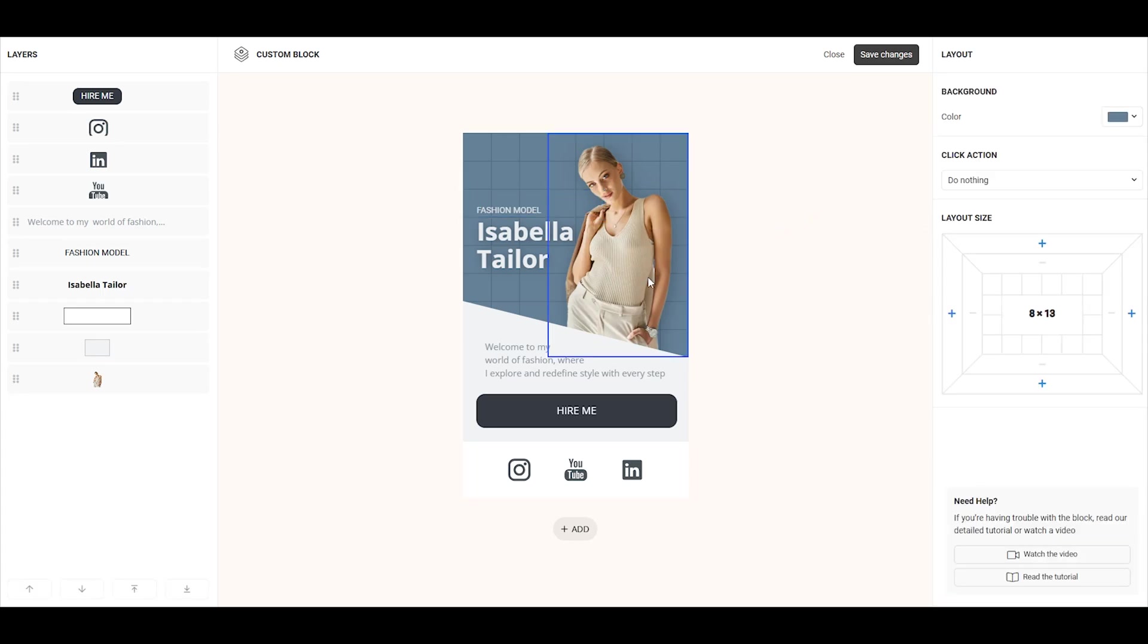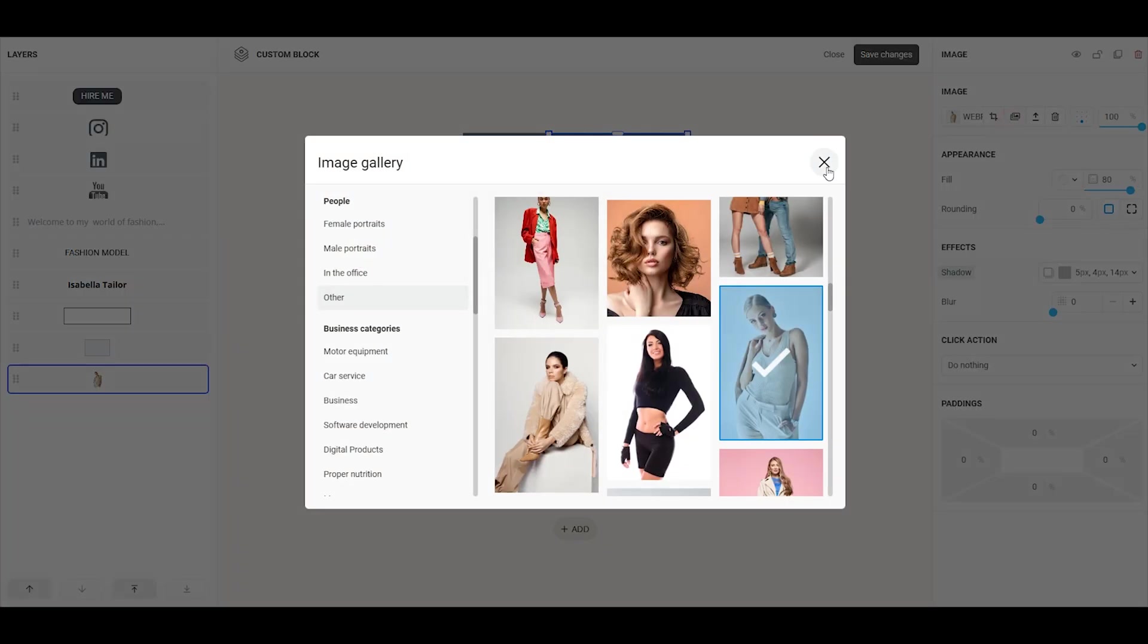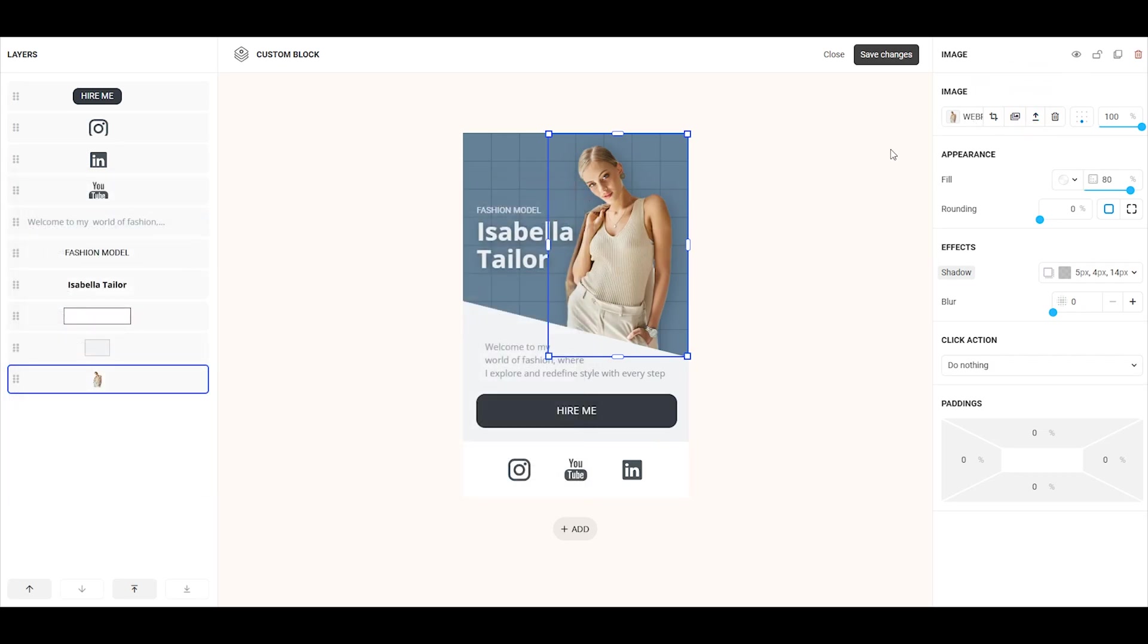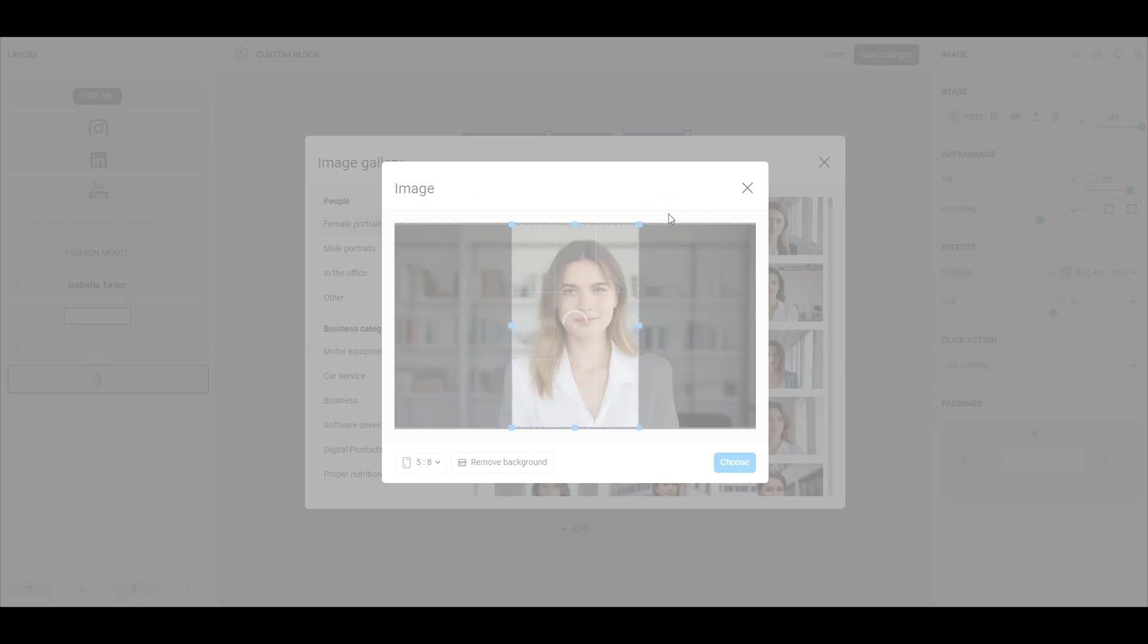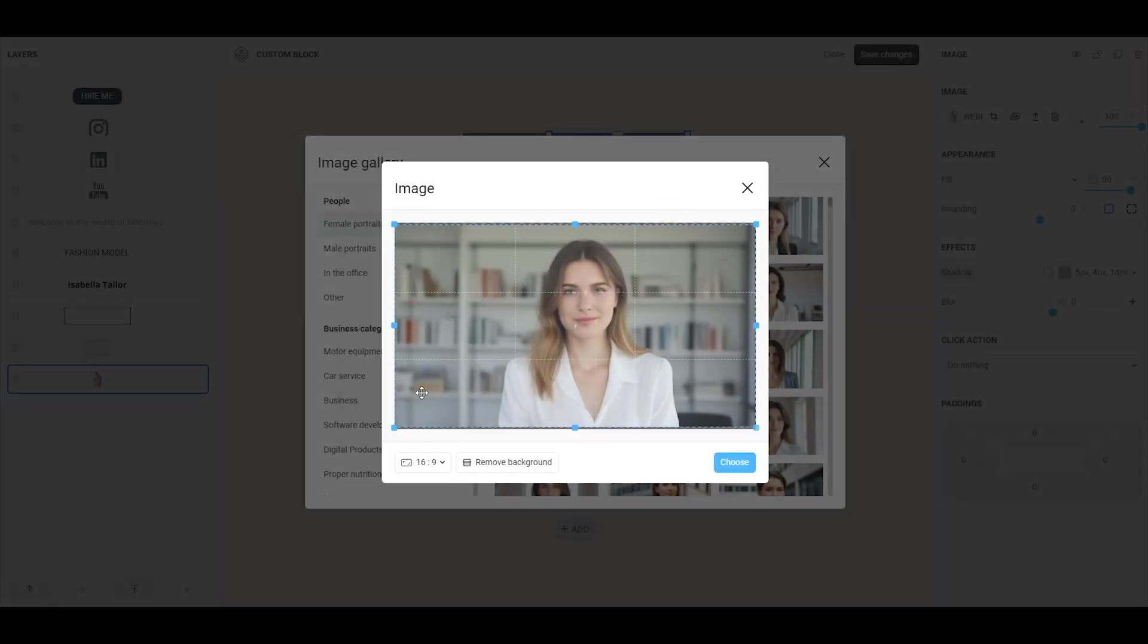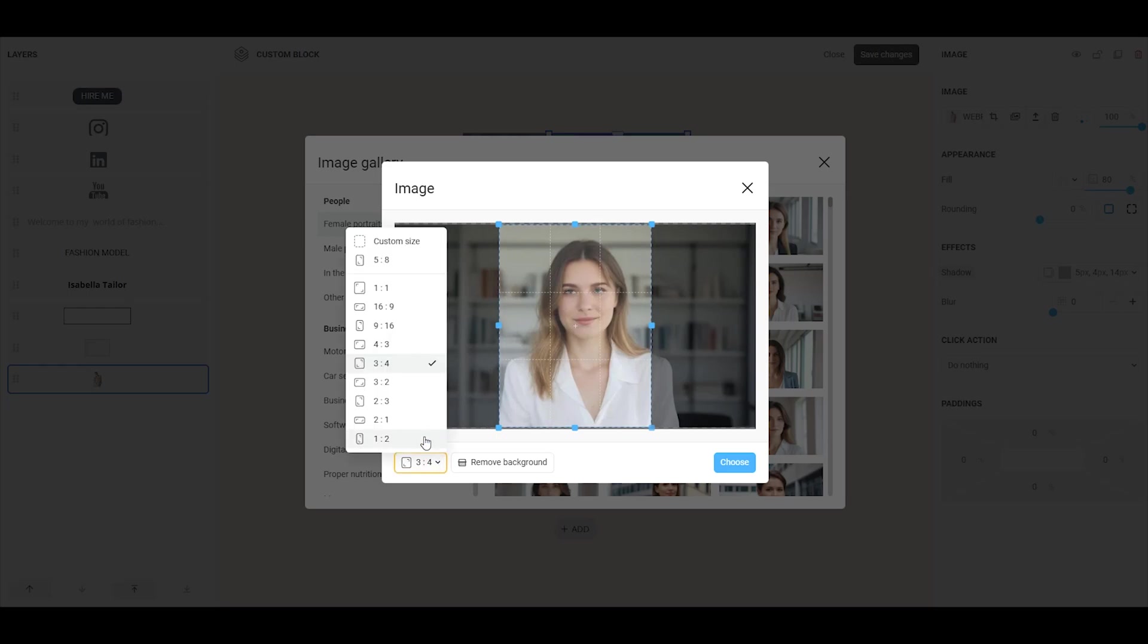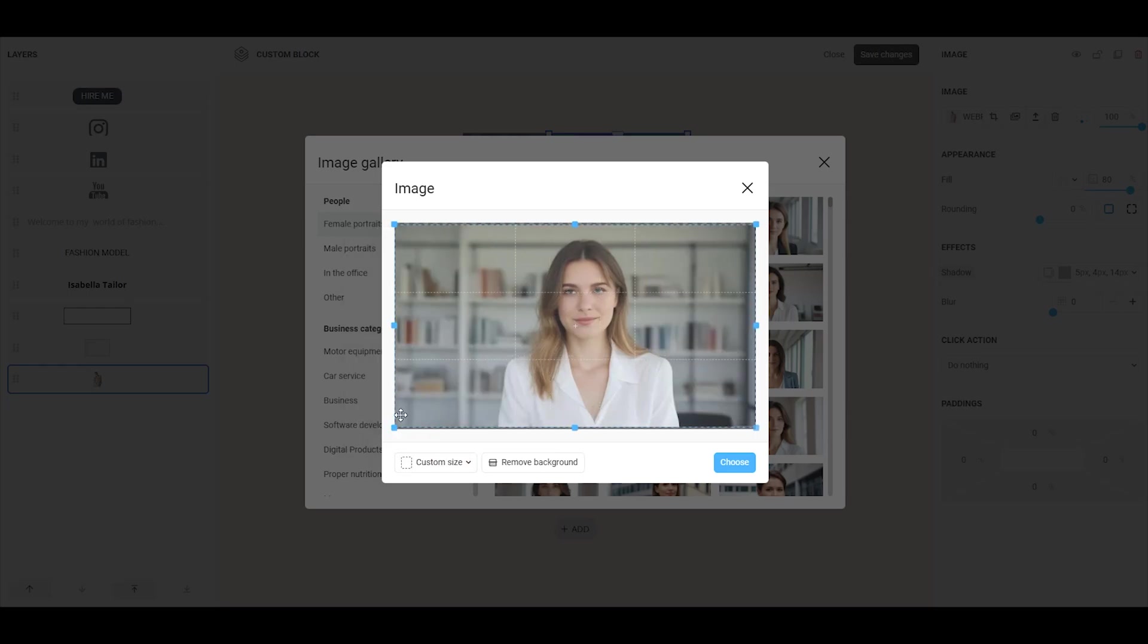For the image element, you can upload an image from the gallery or upload your own. All images can be cropped. By default, the cropping proportions match the element's dimensions, but you can adjust them if needed. You can either choose from preset aspect ratios or set a custom ratio.